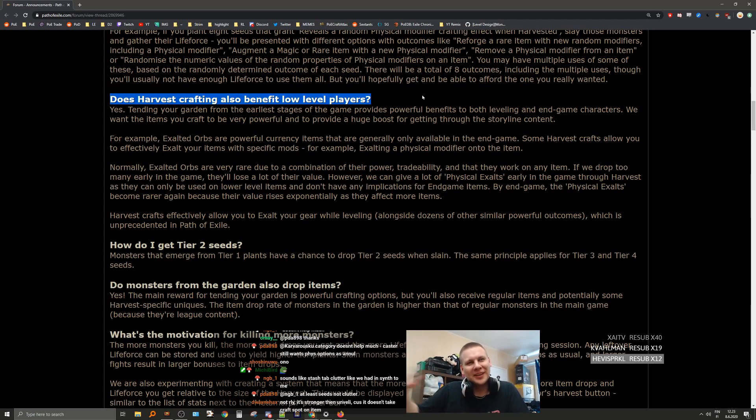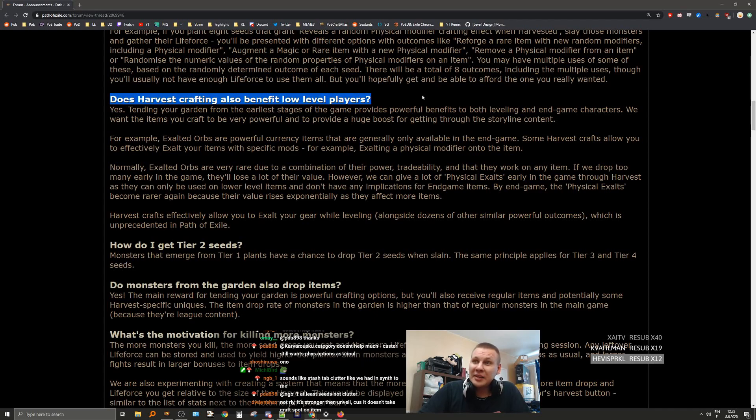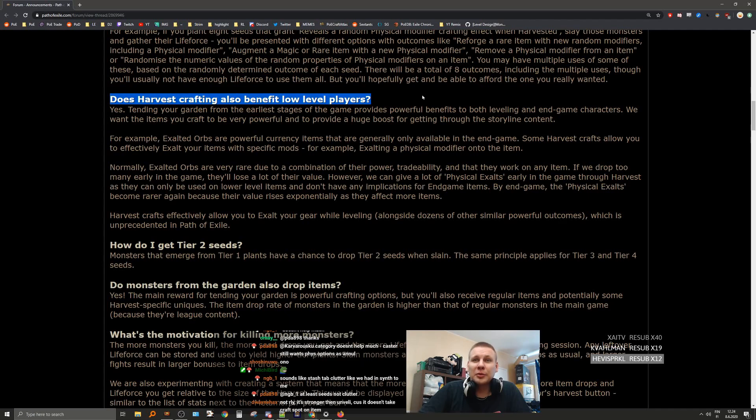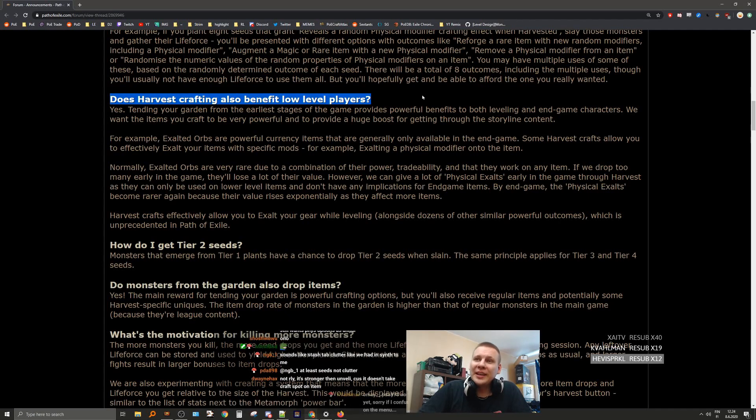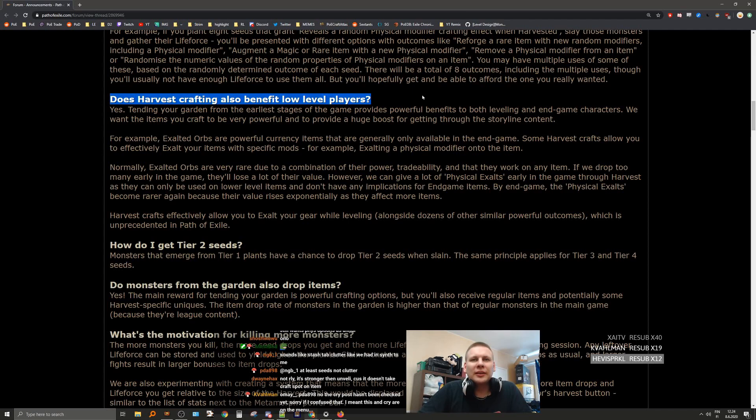Does Harvest crafting also benefit low-level players? Yes, tending your garden from the earliest stages of the game provides powerful benefits to both leveling and endgame characters. I mean, you obviously don't get the craft for the future. I'd say it's even worse from that point of view actually, because it's always random.